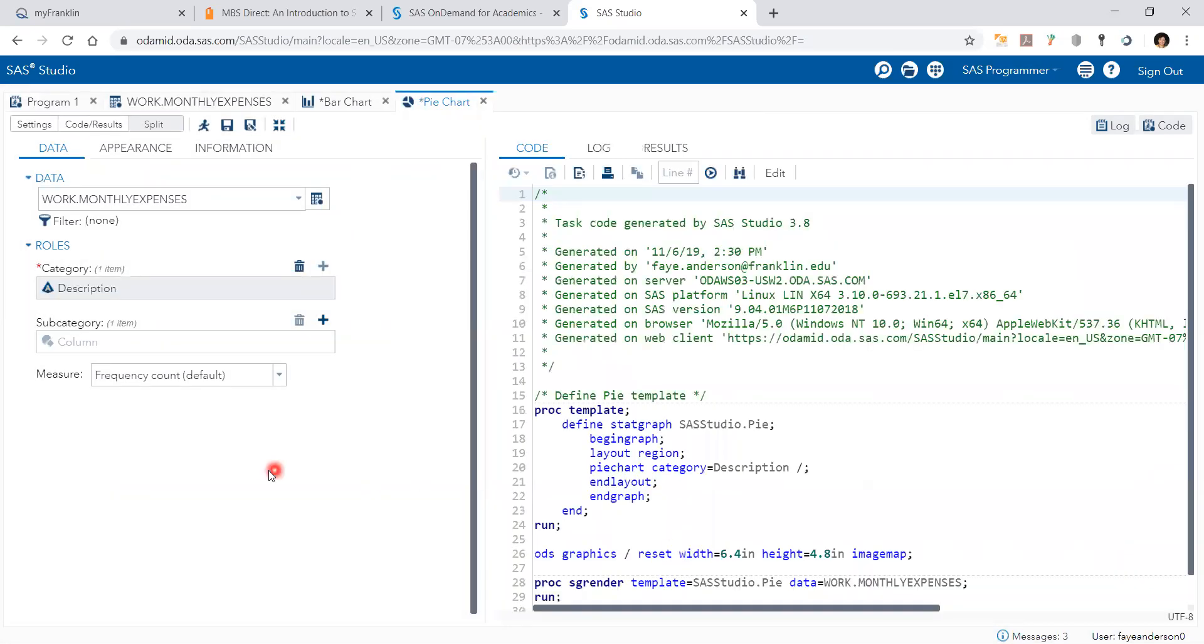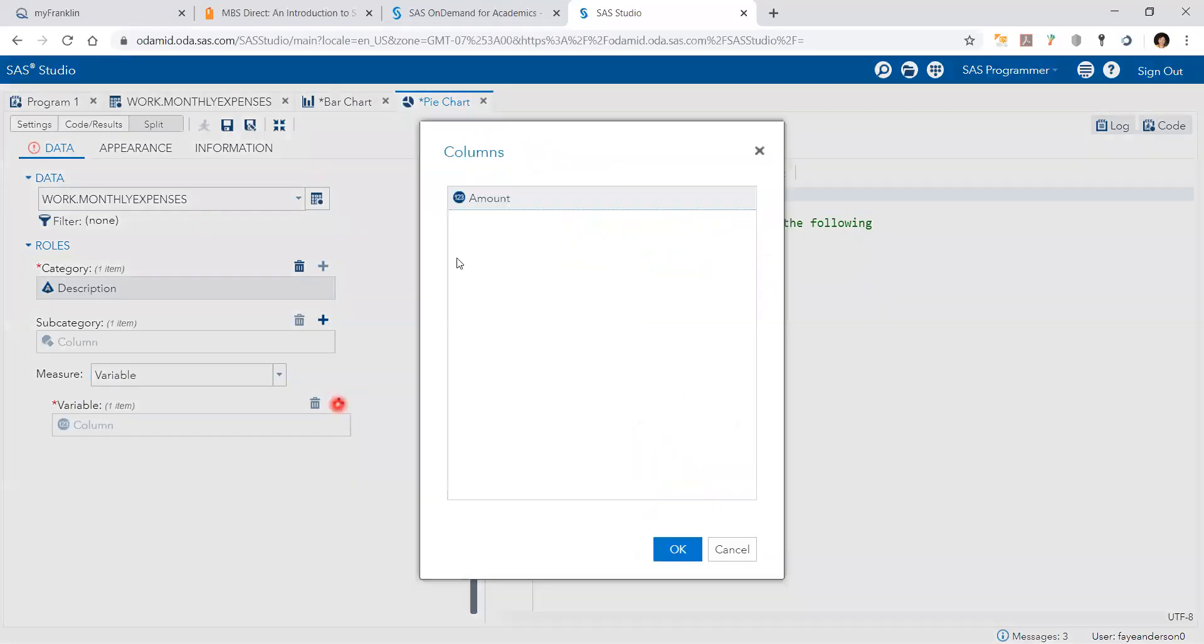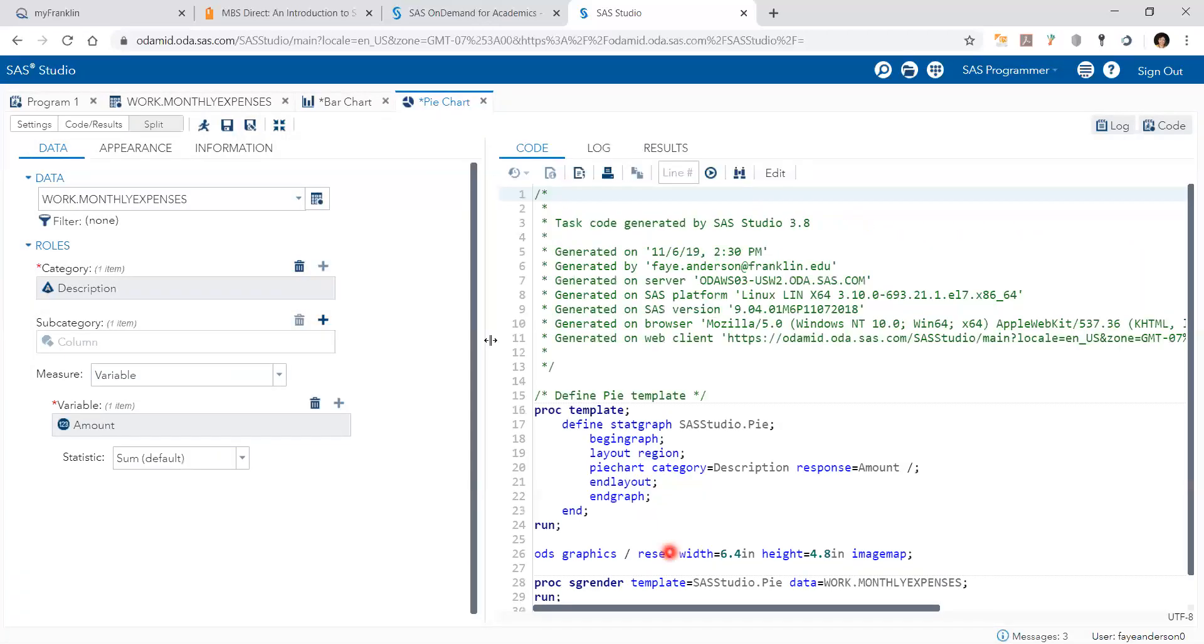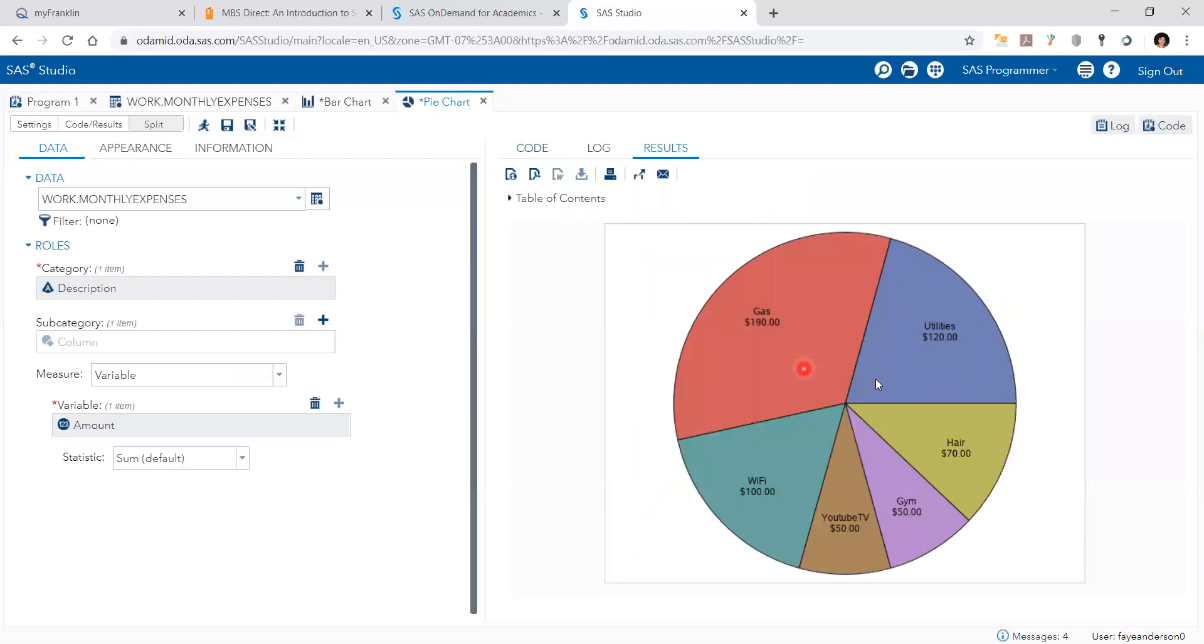So here, again, it's by variable. And then amount. And if you hit the run button, you should get something like this.